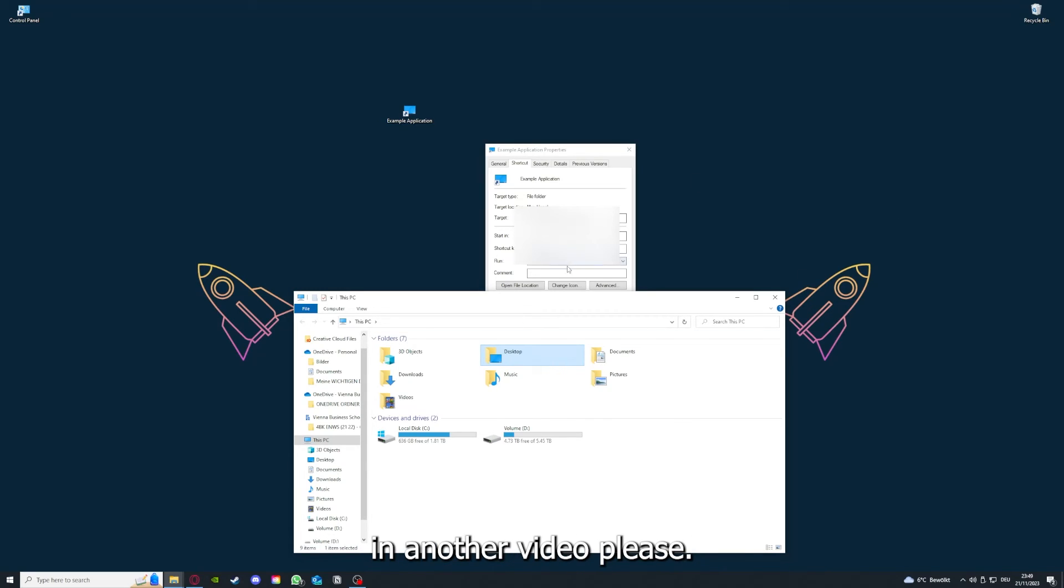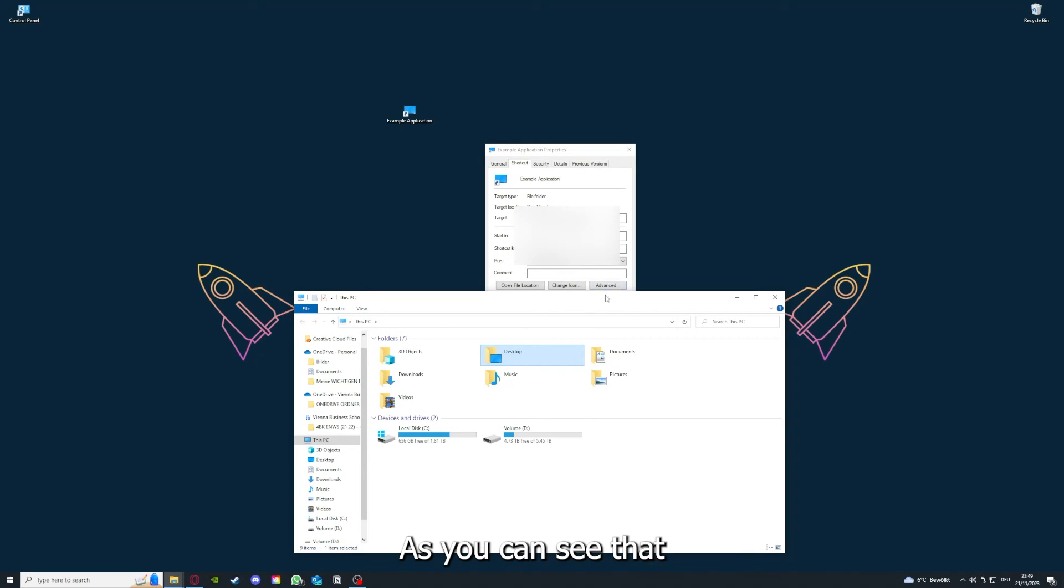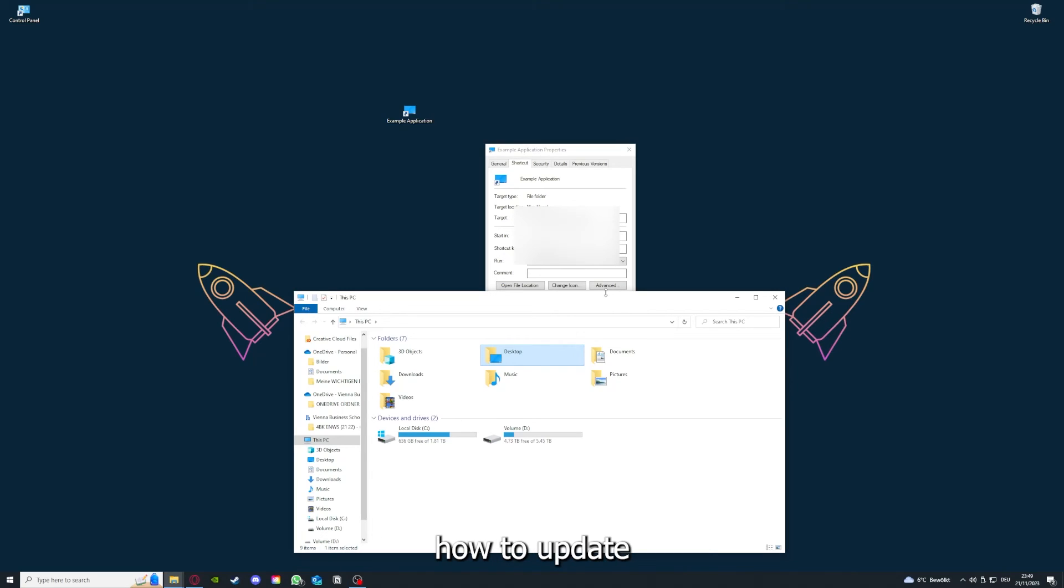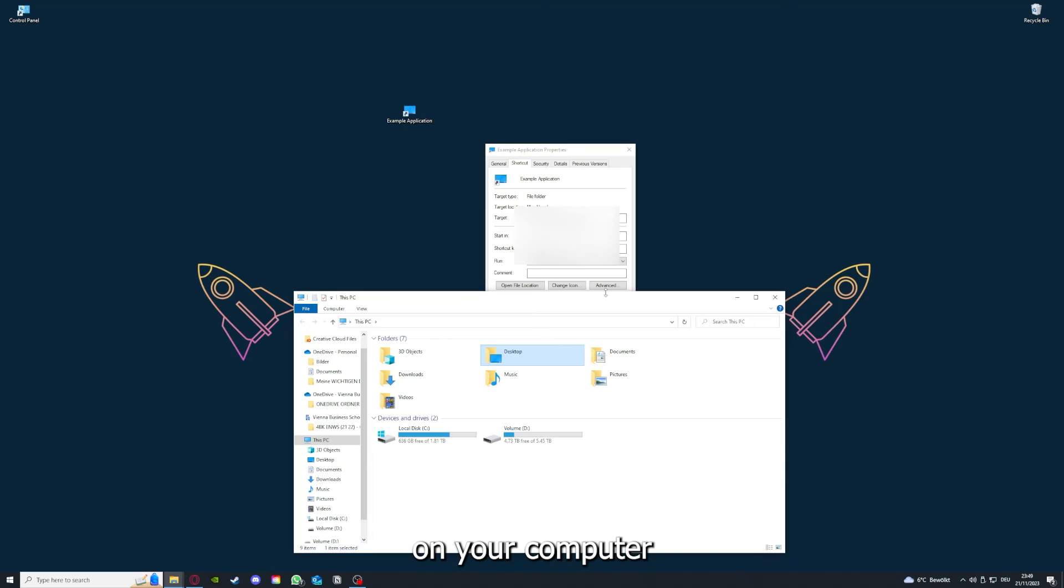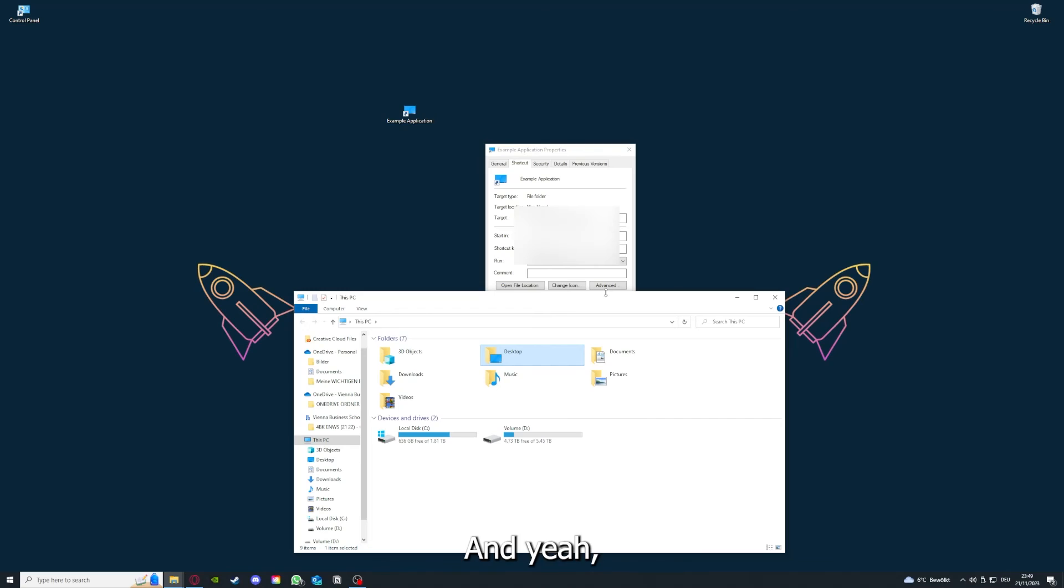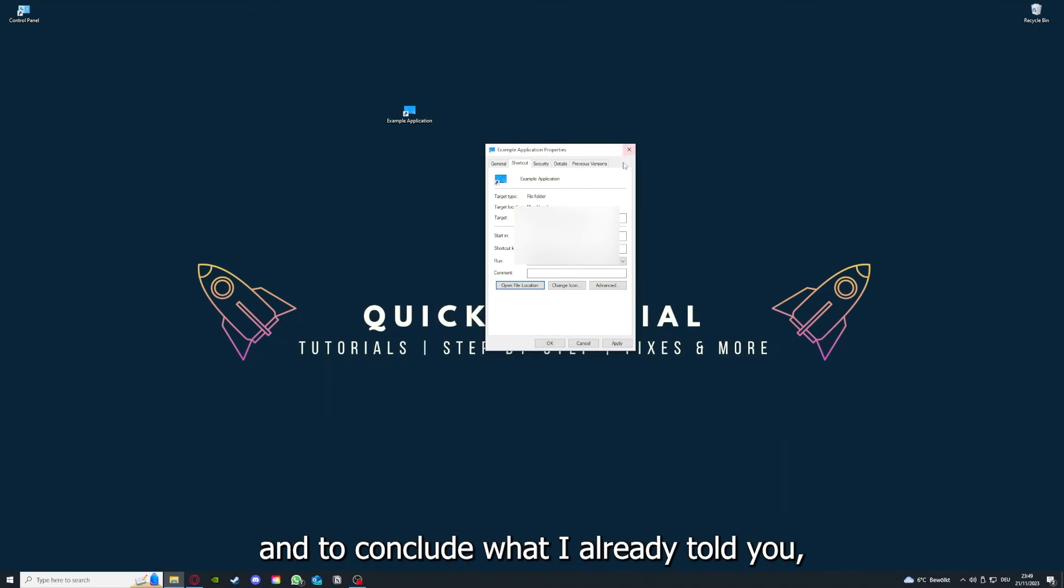But I'm going to show you this in another video. Please, I want to refer you to the top right corner where you can see that I've linked you a video on how to update an application, any application again, and I will also link you how to clear a cache or data on your computer or in an application.